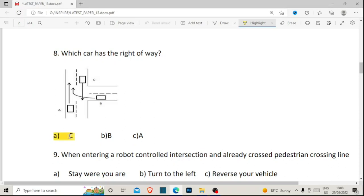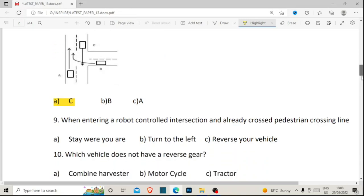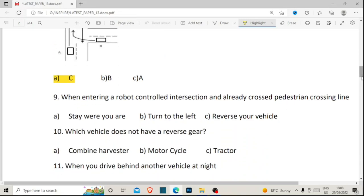Just for the sake of learning, we can also look at which car goes second and which goes last. As soon as car C goes first, car A will move second, taking advantage of car C going. The last car to go would be car B. So if this question asked which car goes last, it would be car B. Now for number nine: when entering a robot-controlled intersection, you have already crossed the pedestrian crossing line — what must you do? Option A: stay where you are. Option B: turn to the left. Option C: reverse your vehicle.